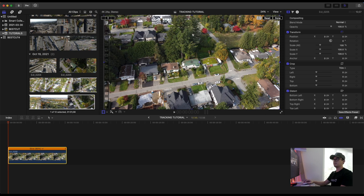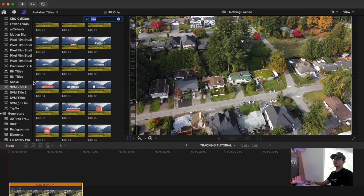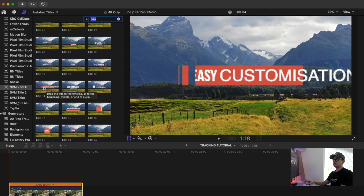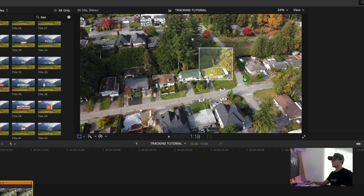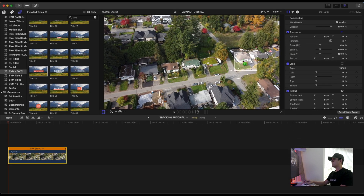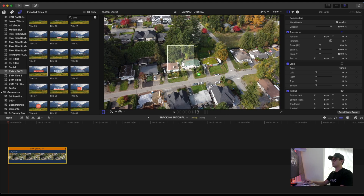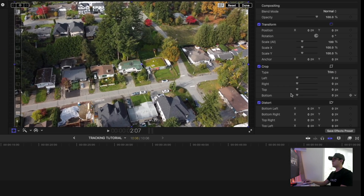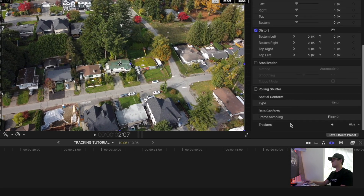To activate AutoTrack you can do it in two ways. First, you can go ahead and select a title, an image, or an effect that you want to use, drag it on top of your video, and Final Cut Pro X will automatically select a subject for you. But if you want to track a specific object — say, this house here — and Final Cut Pro X is not detecting it, the other step is to go under your Video Inspector and scroll all the way down.